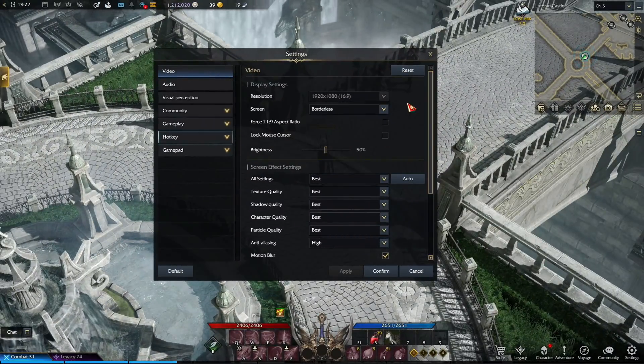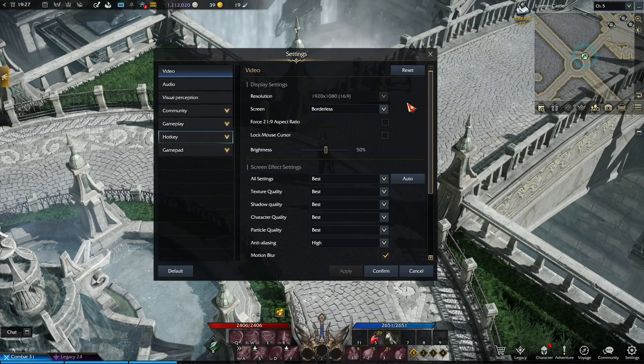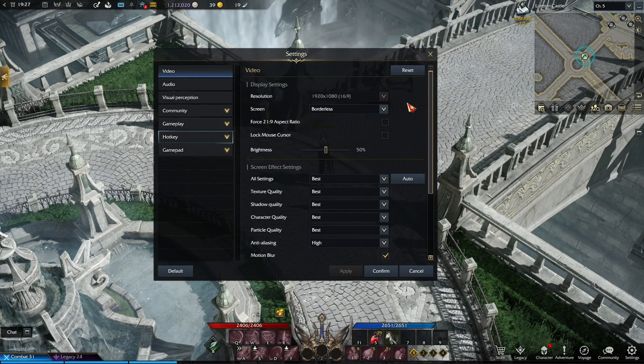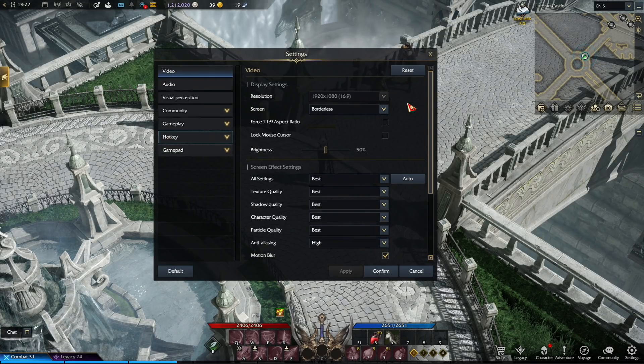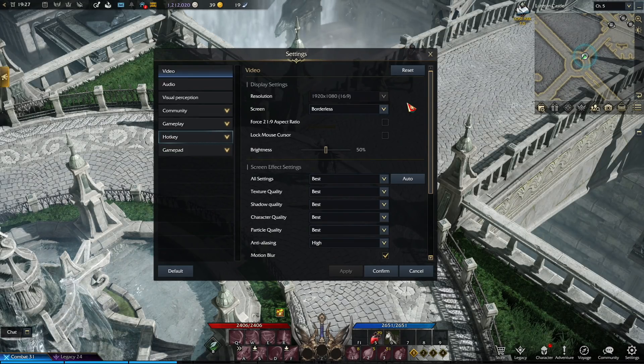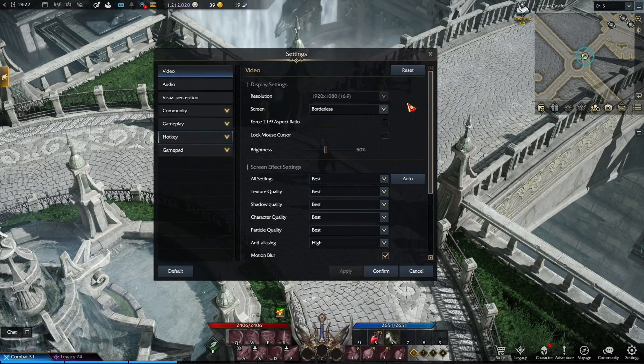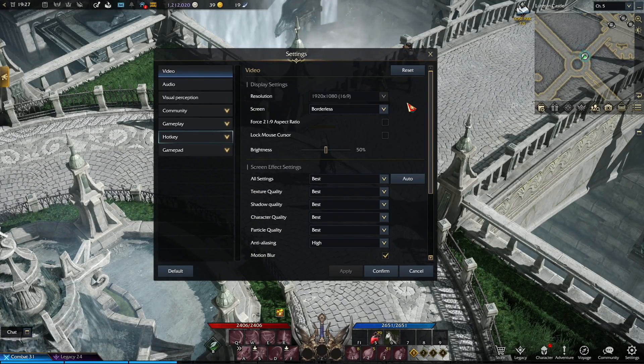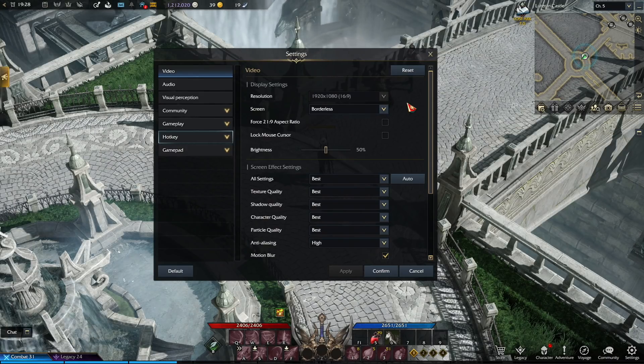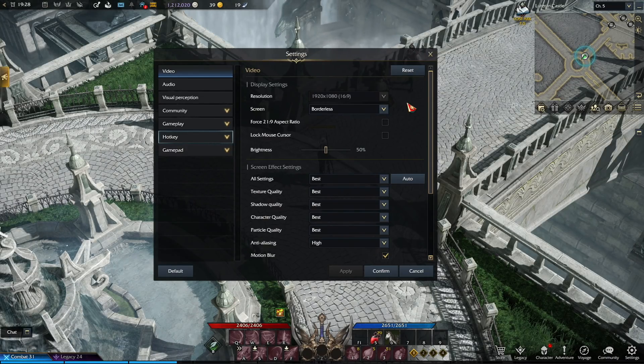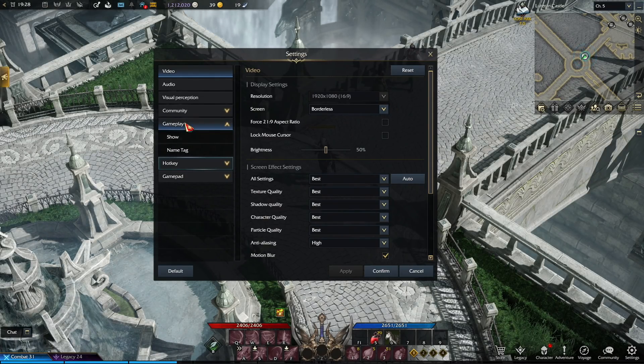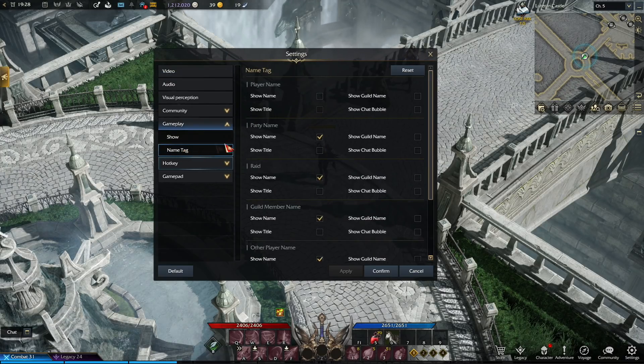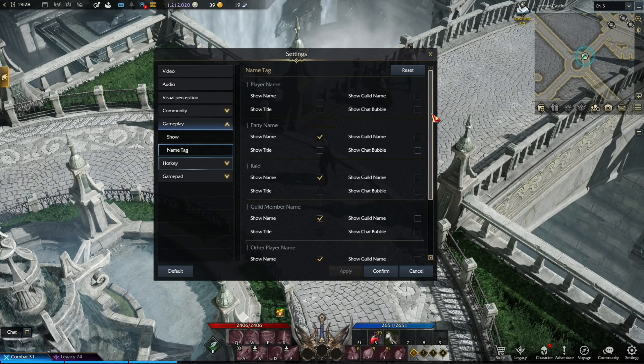And then the second way specifically to fix lag for PvP, PvE and gameplay in towns, is to remove most of the enemy, NPC and all the other types of names. For some reason, turning off the text display fixed this problem, because sometimes Lost Ark tends to stutter and choke where there is a lot of different text on the screen. So what you want to do is go to the settings, then click on gameplay, and then select the name tags. And here you want to copy these exact unchecked name options.